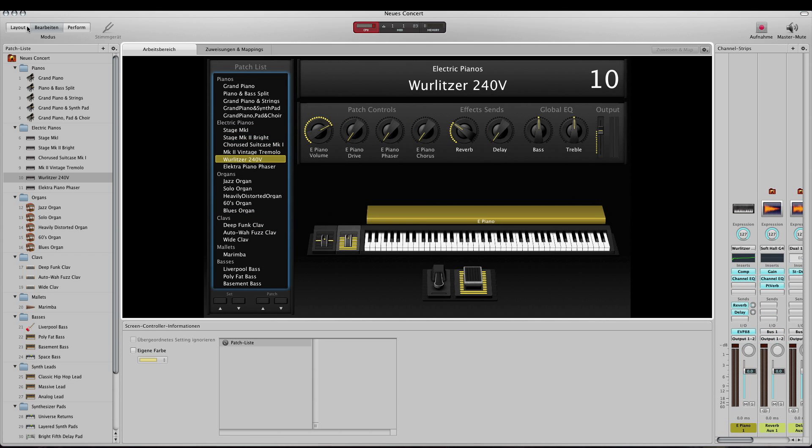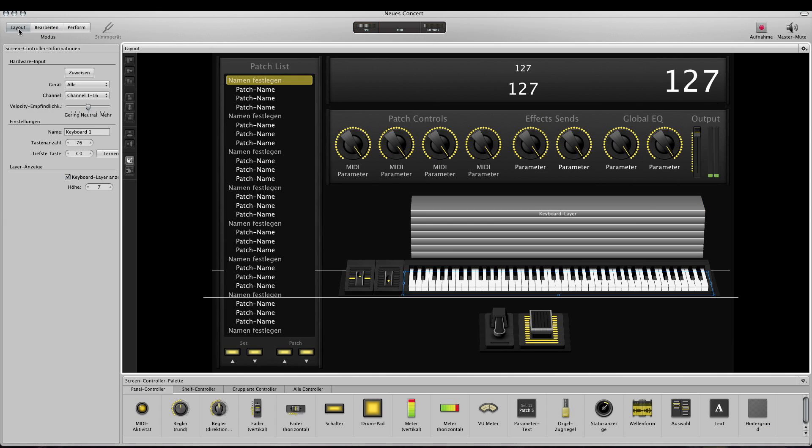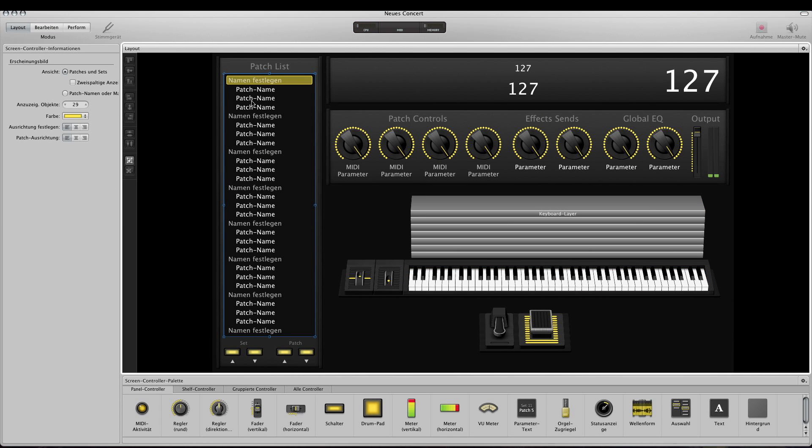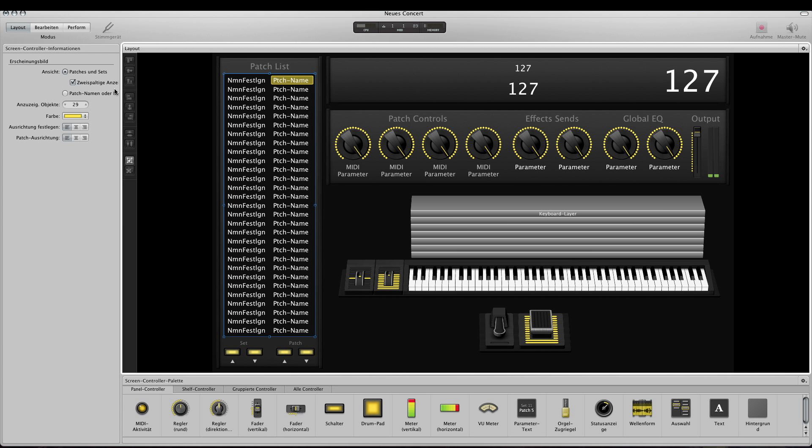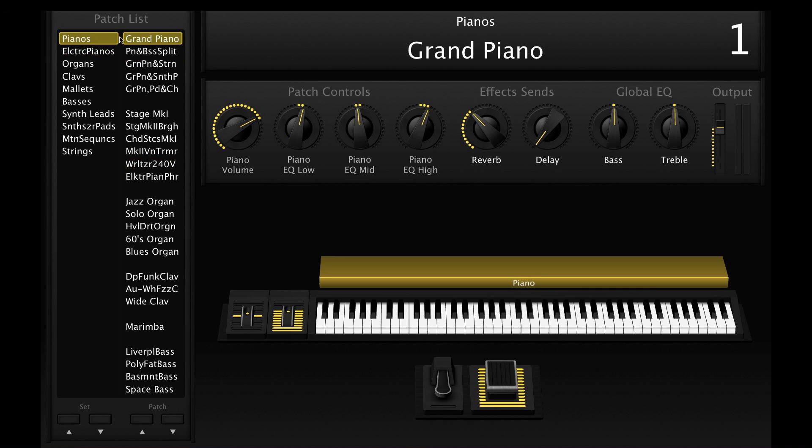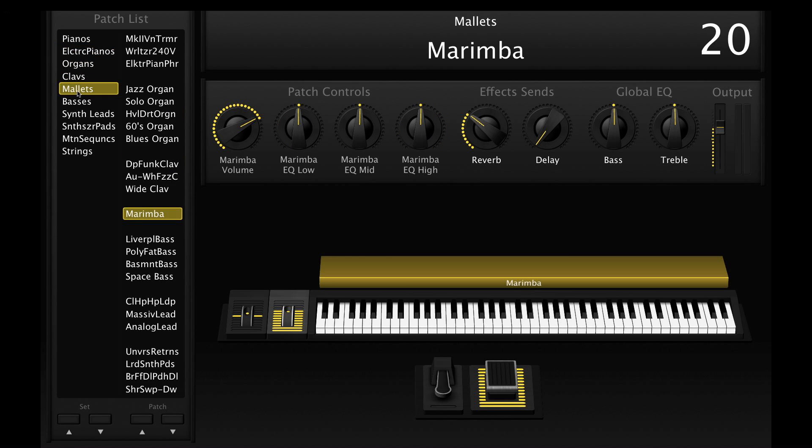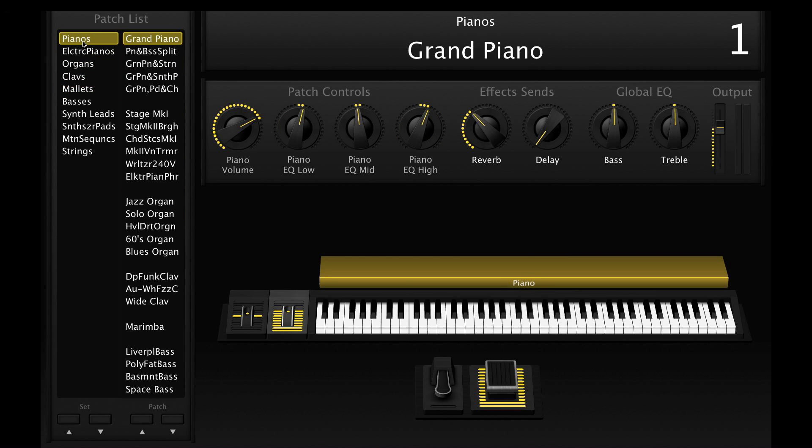Everything is good, everything works as expected, but I prefer to align my patches into two rows because then you can easily see what patches are in your set. For example, here in the Mallets set we only have the marimba, or here we have our five pianos.